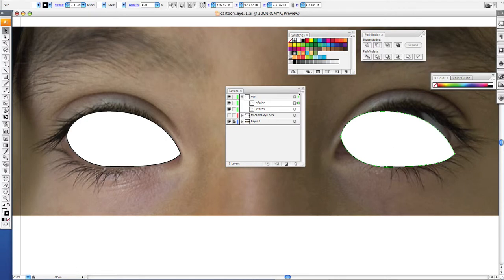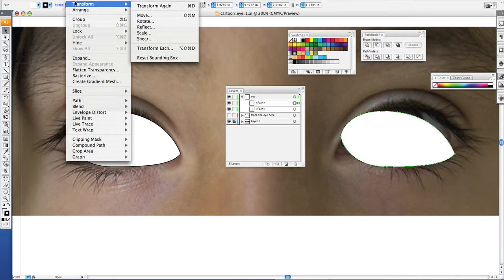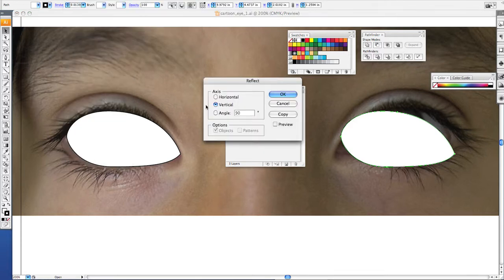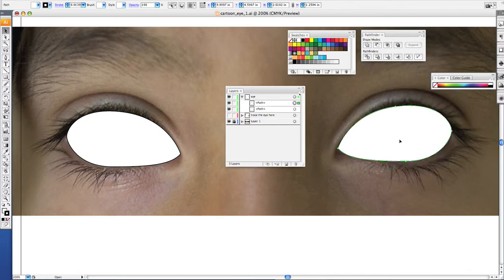So you want to do an object, transform, reflect, make sure this is vertically, and click okay. And it will flip it in the other direction, then you can just align it with your other eye.